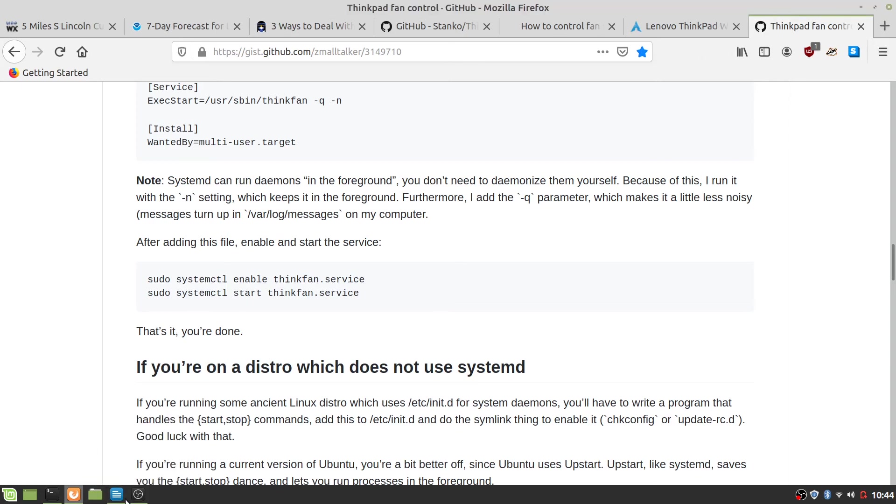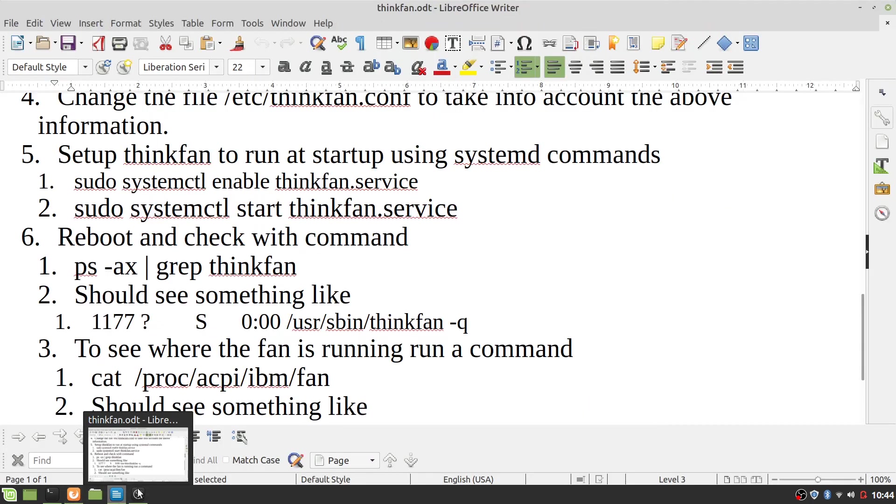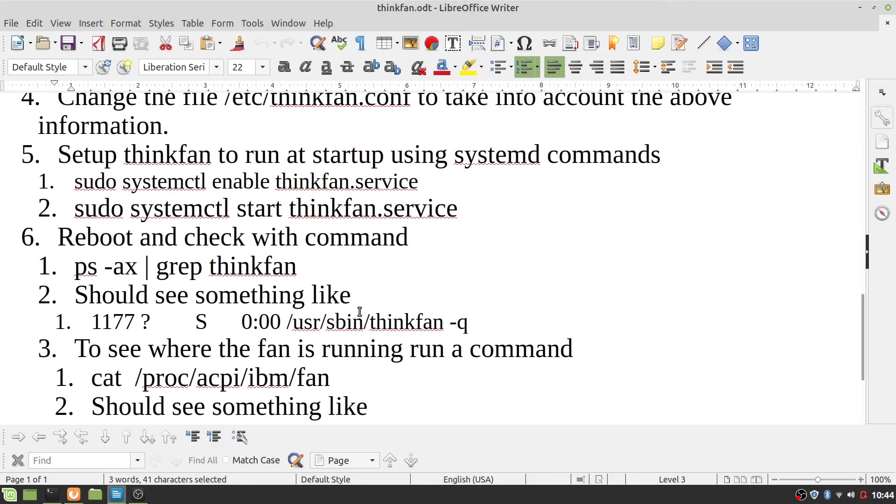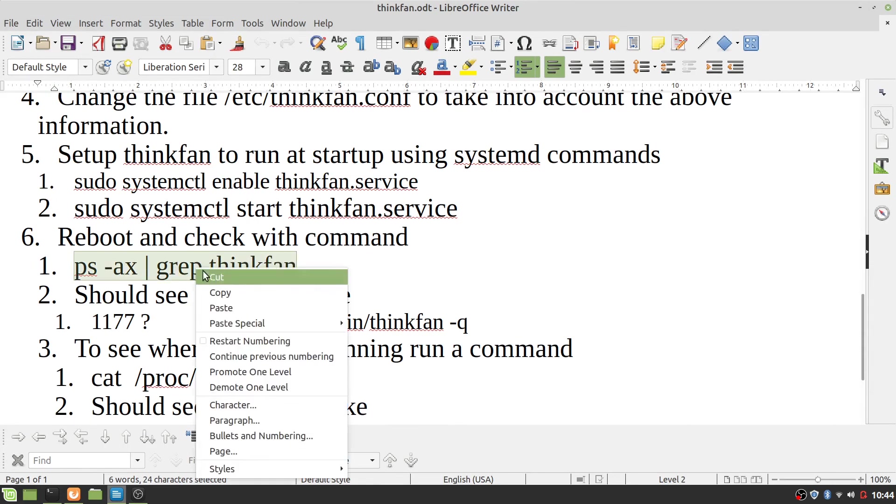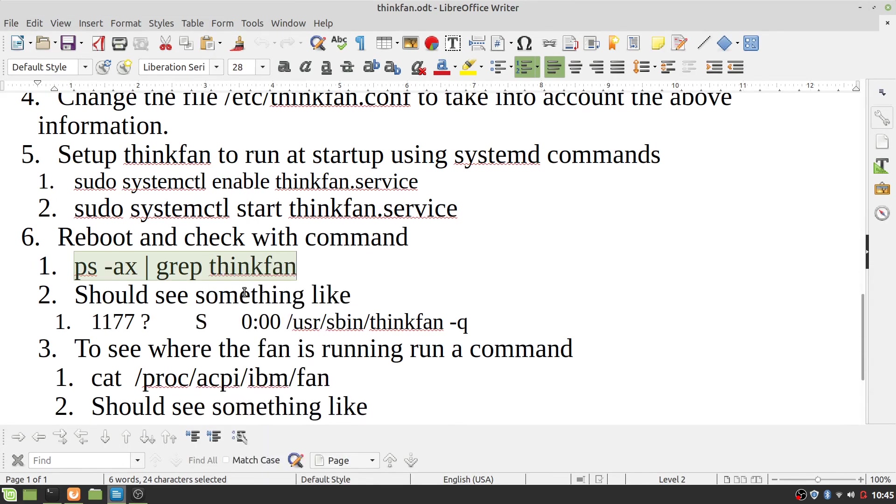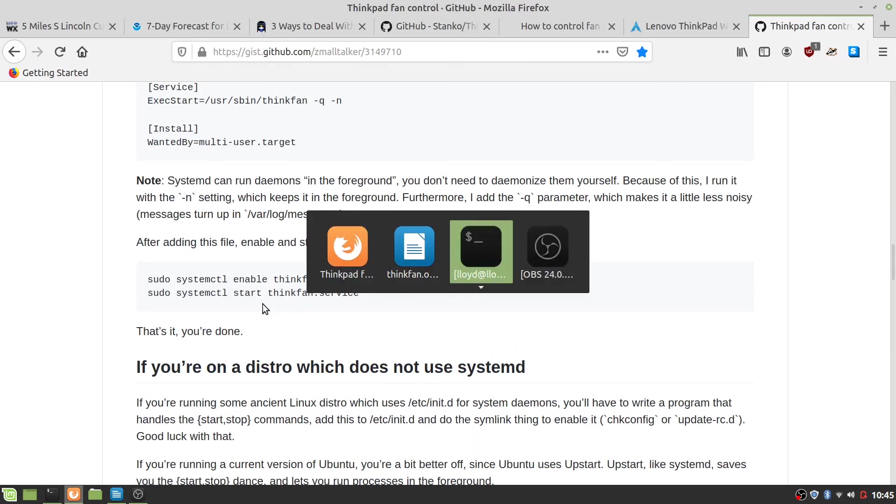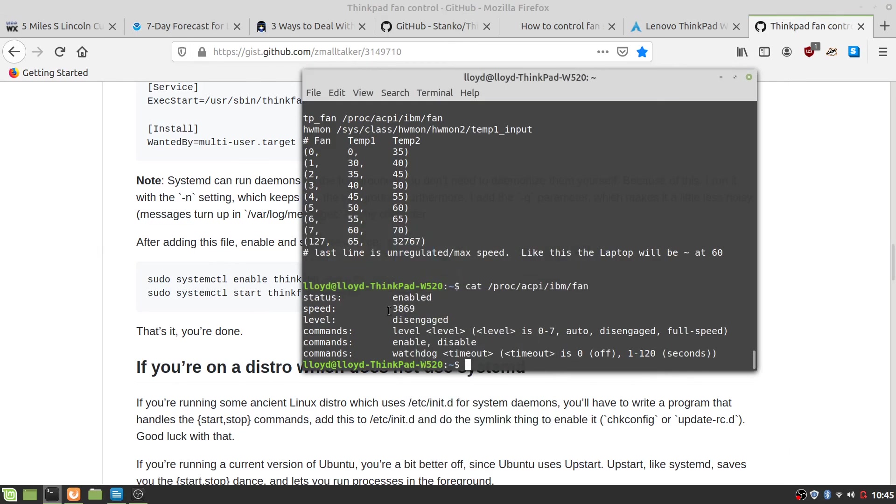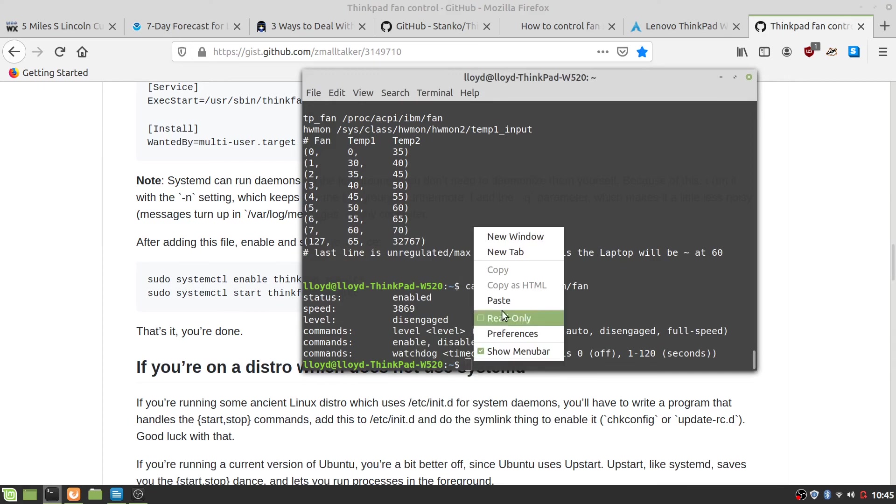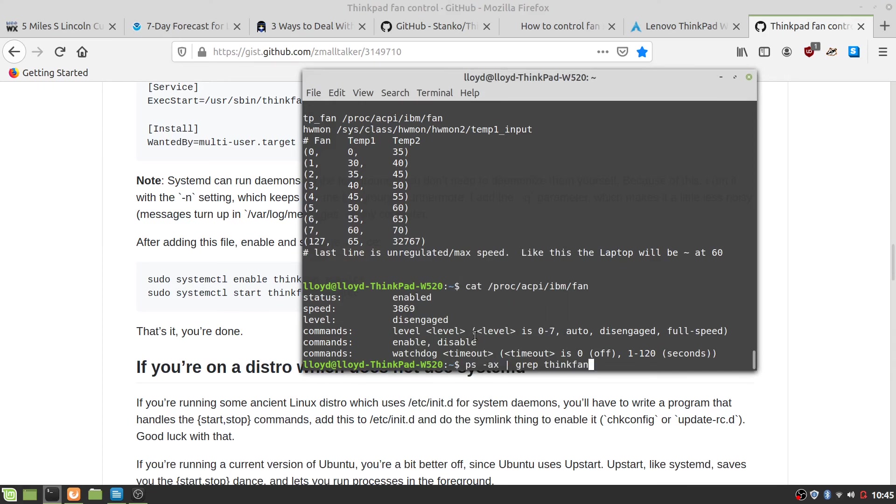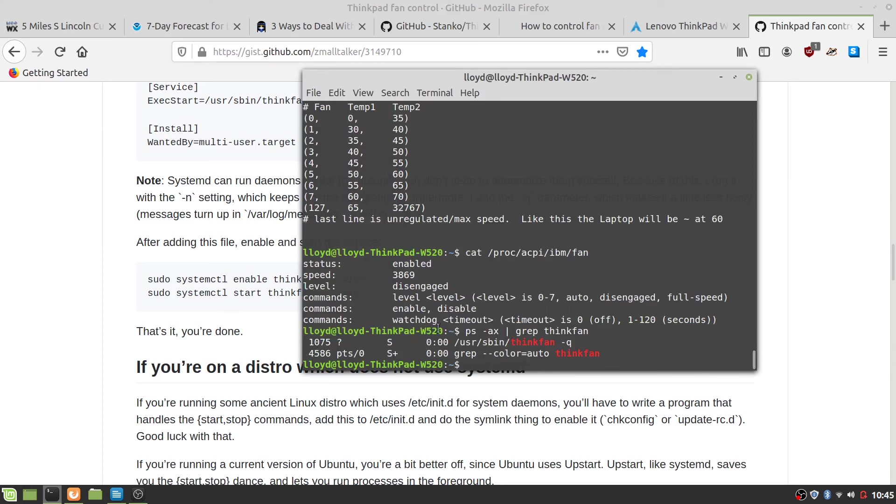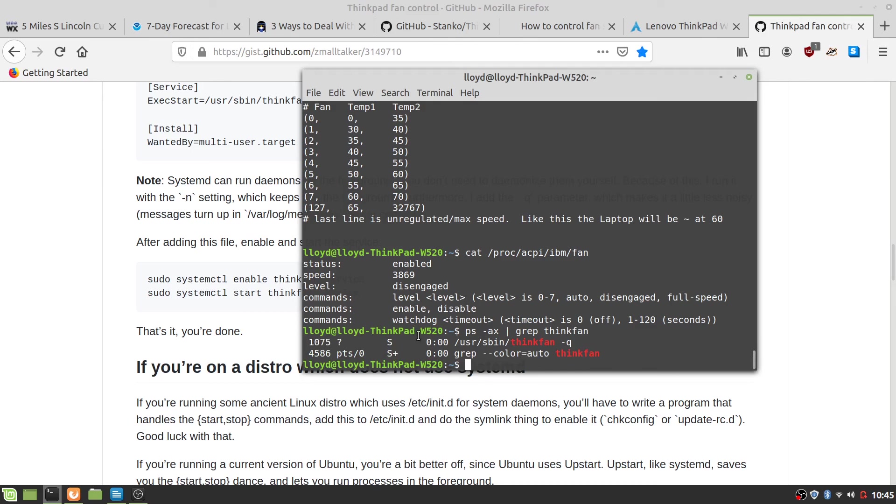Next, what you can do is make sure that you have the thing running after your reboot. Just do a ps -ax | grep thinkfan, and there is what you should have.